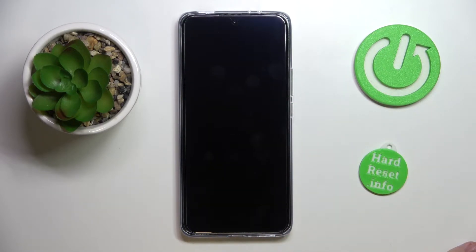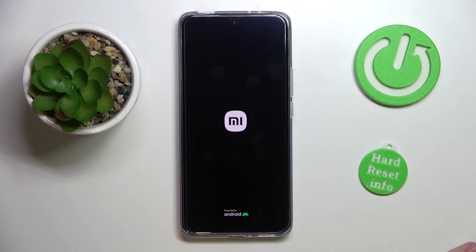Once our smartphone gets restarted, we'll be able to clearly see that the random access memory, or RAM, amount we have has been increased by three gigabytes.